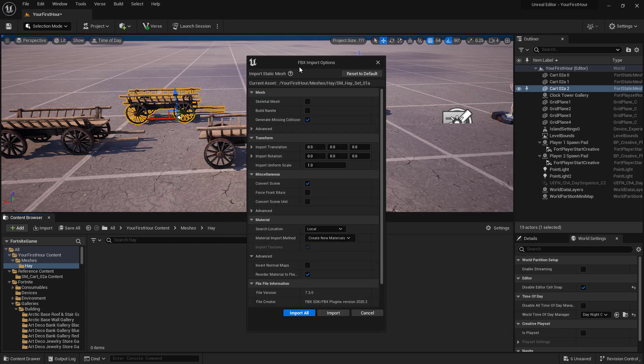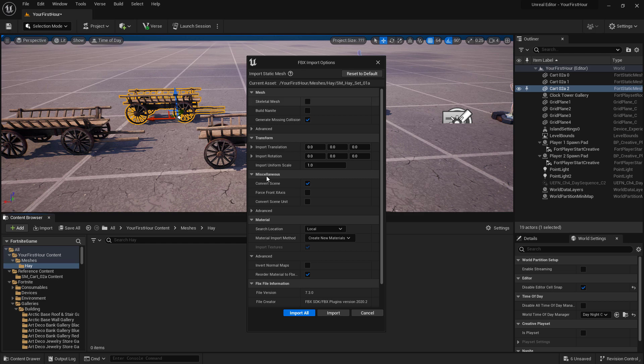It's going to ask me, what am I importing? We're going to use the default settings. This is a normal static mesh. We don't need to change anything special. And we'll go ahead and hit import.